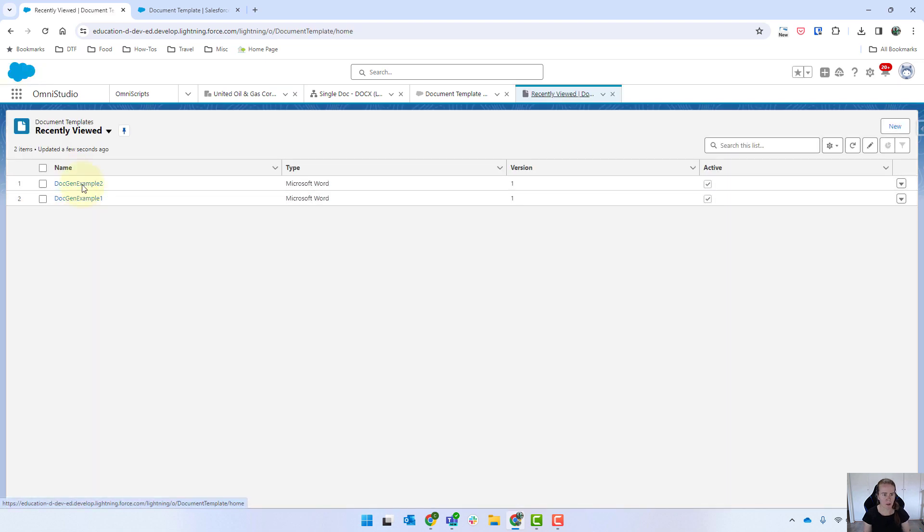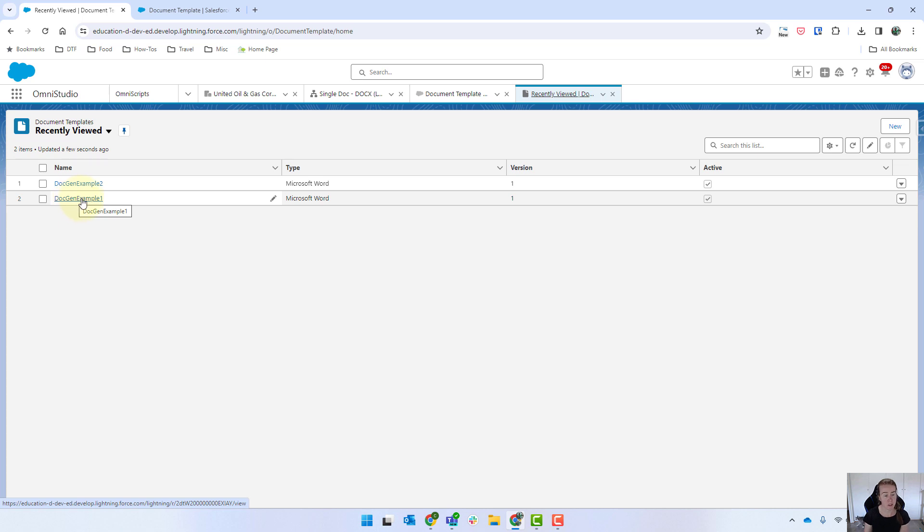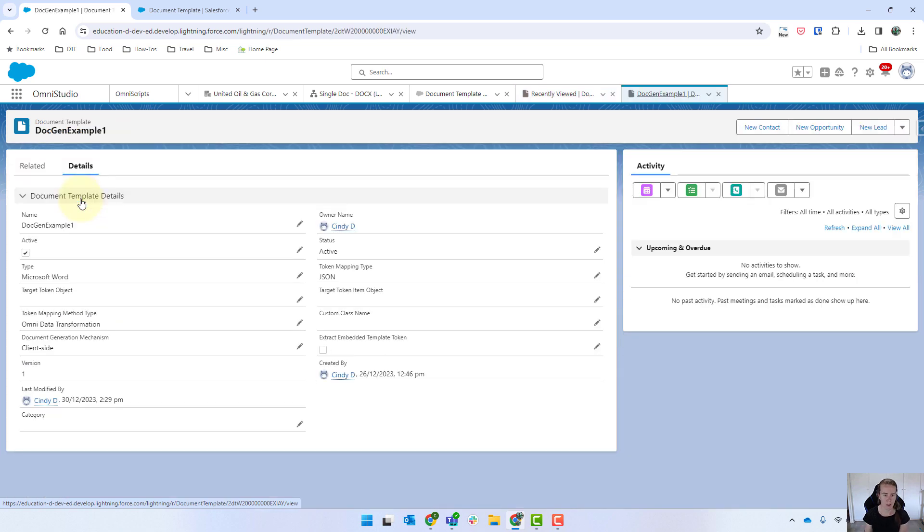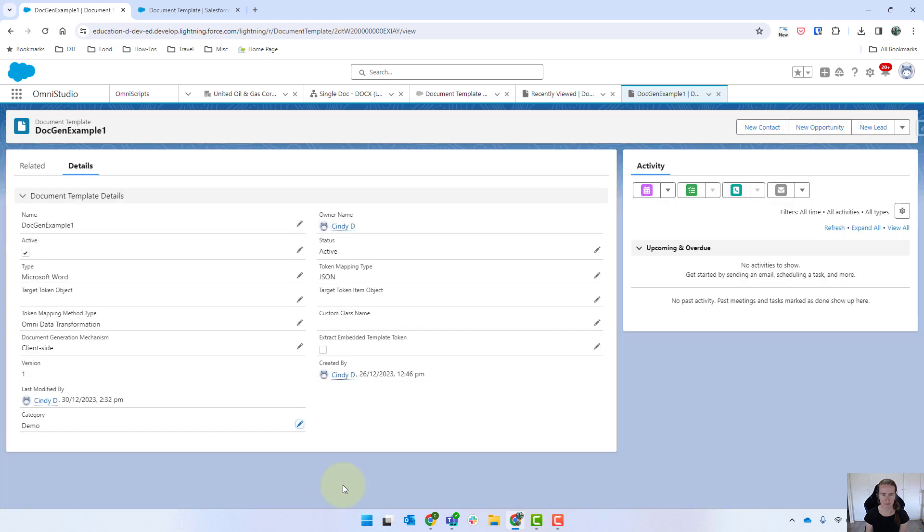Now we've got our two templates there and as always make sure you hit it to all if not everything's showing there. In this case we're going to have our doctrine example one as being our main one that we want to show. So just opening that up and I'm going to set the category and we're going to call it demo and then save that.